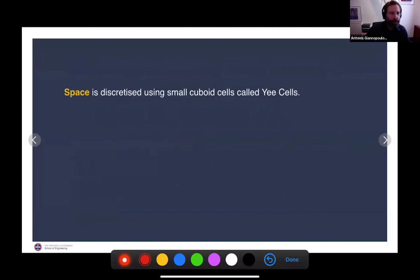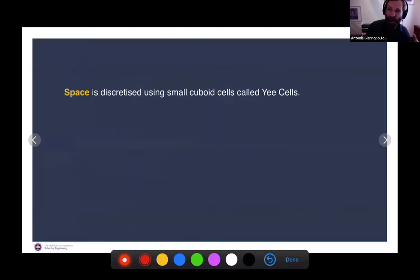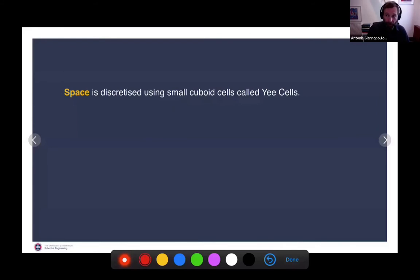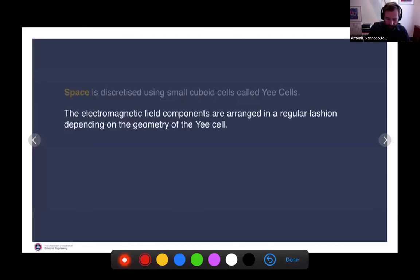The way the whole thing works is we discretize space with small cuboid cells called Yee cells — named after Kain Yee who introduced this methodology. The finite difference approach to approximate derivatives predated Yee's work, but his application to electromagnetics was the first. Others like Alan Taflove popularized the technique in the 70s and wrote the key textbook on FDTD. We take space and discretize it with small cuboid cells, and the electromagnetic field components are arranged in a regular fashion depending on the geometry of the Yee cell. In GPR Max, the Yee cell is a cuboid in Cartesian coordinates.